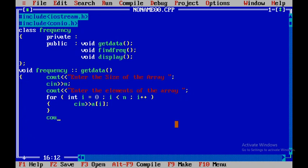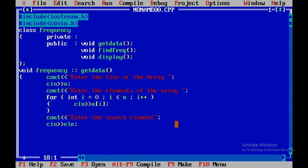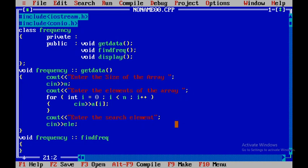After getting the array elements, I'll use cout to display 'enter the search element', then use cin to get the search element — the element whose repetitions within the array we want to count. Now for the main calculation part, void frequency using the scope resolution operator followed by findFrequency. Remember, any member function defined outside the class must use the scope resolution operator.